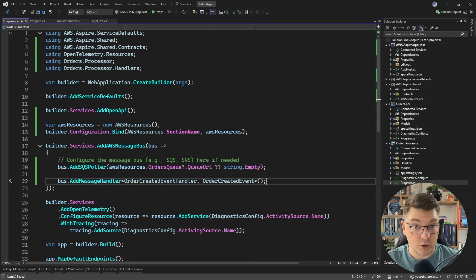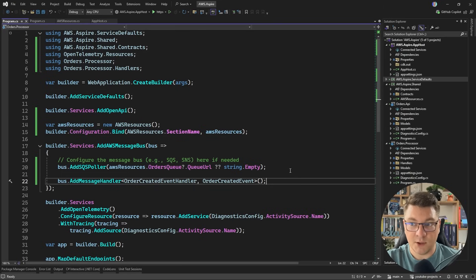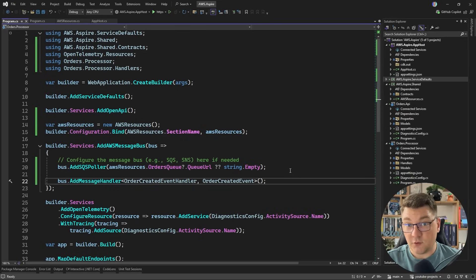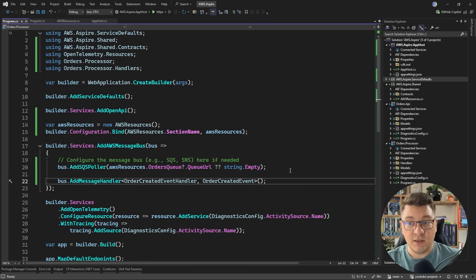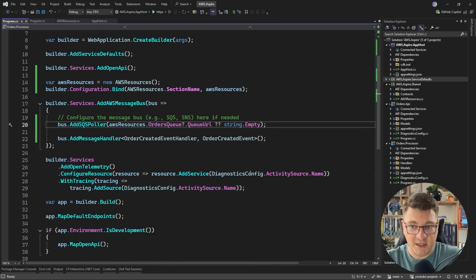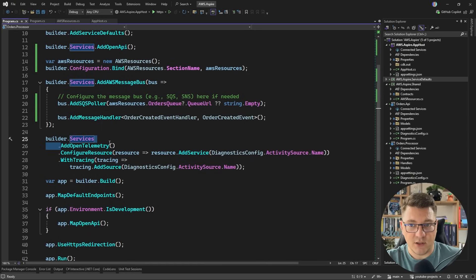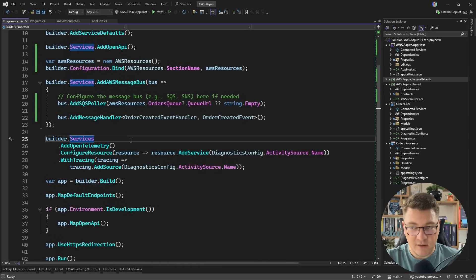When we receive an order created event on the queue that we configured in the poller above, the message will be passed to the order created event handler. You can see how nicely everything integrates together: you configure your infrastructure components using the CDK, the components get created when you start your application using CloudFormation, you get the environment variables populated, and then you can use them to bind to the configuration values inside of your code. Now, one more thing I want to show you before we start the application and test out the behavior is how to set up OpenTelemetry with AWS to complete the entire setup.